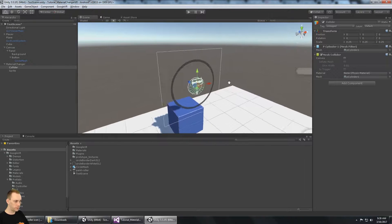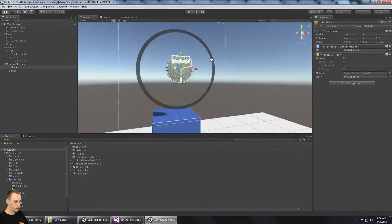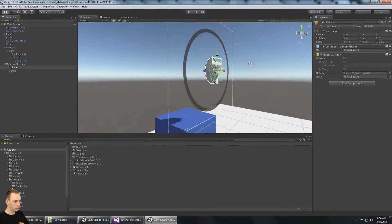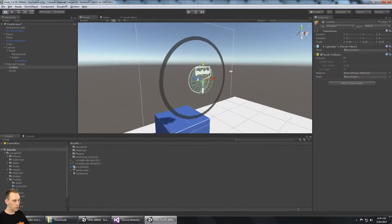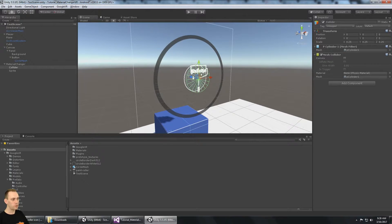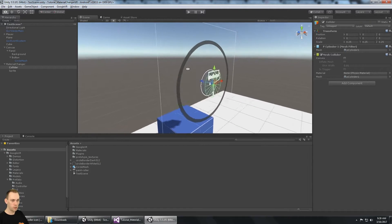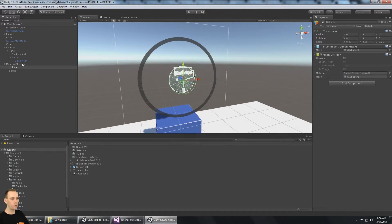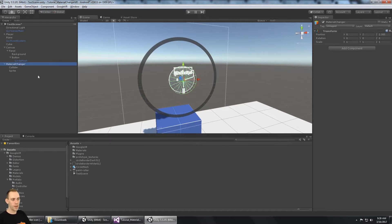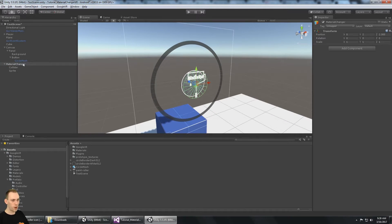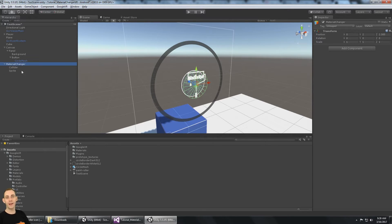So that the menu doesn't open up until we look right at this paintbrush icon. So now we have the material changer game object built. And we're ready to add all the scripts.